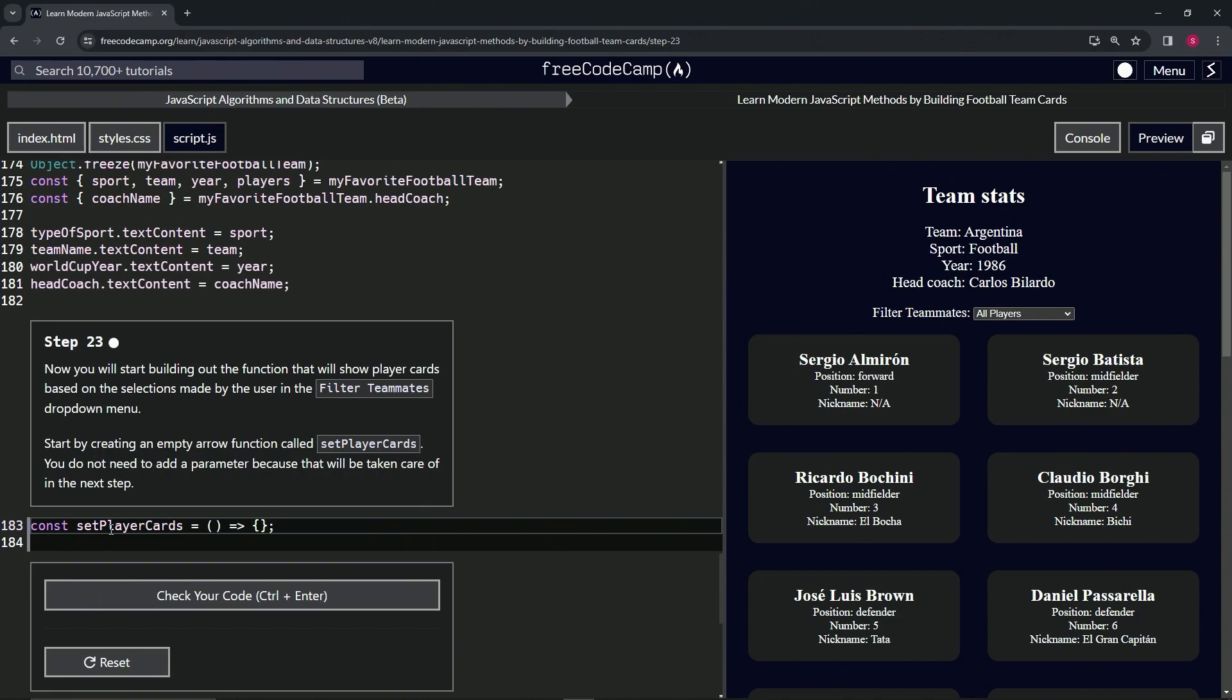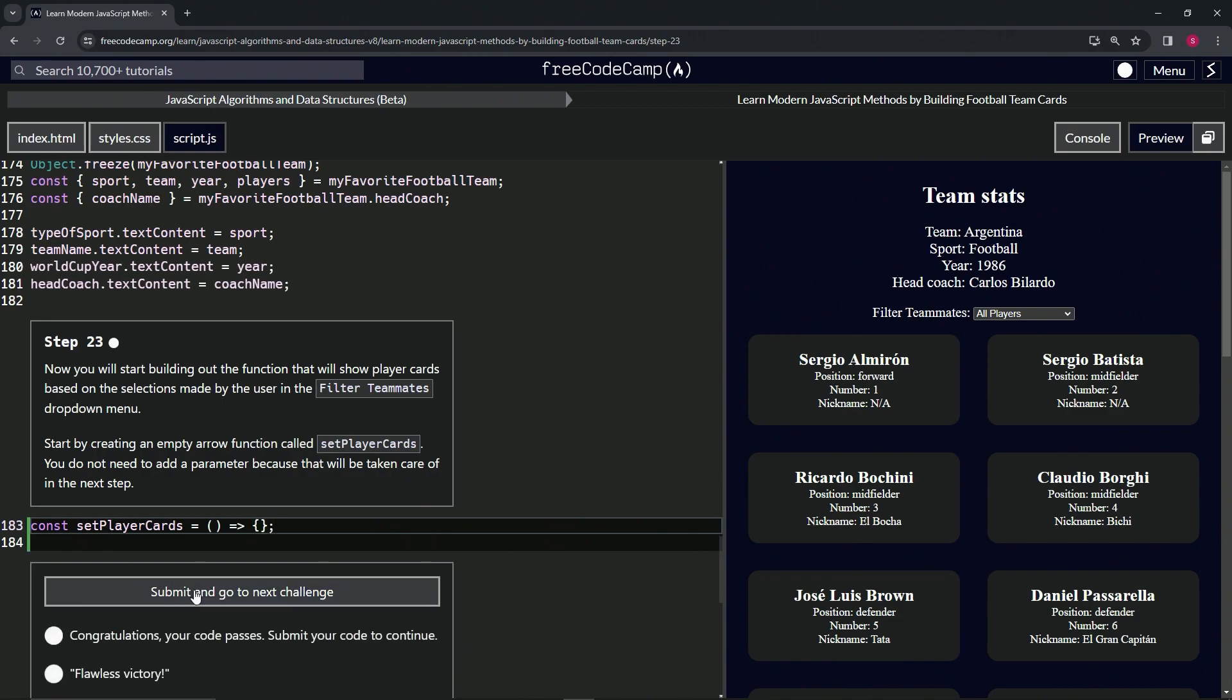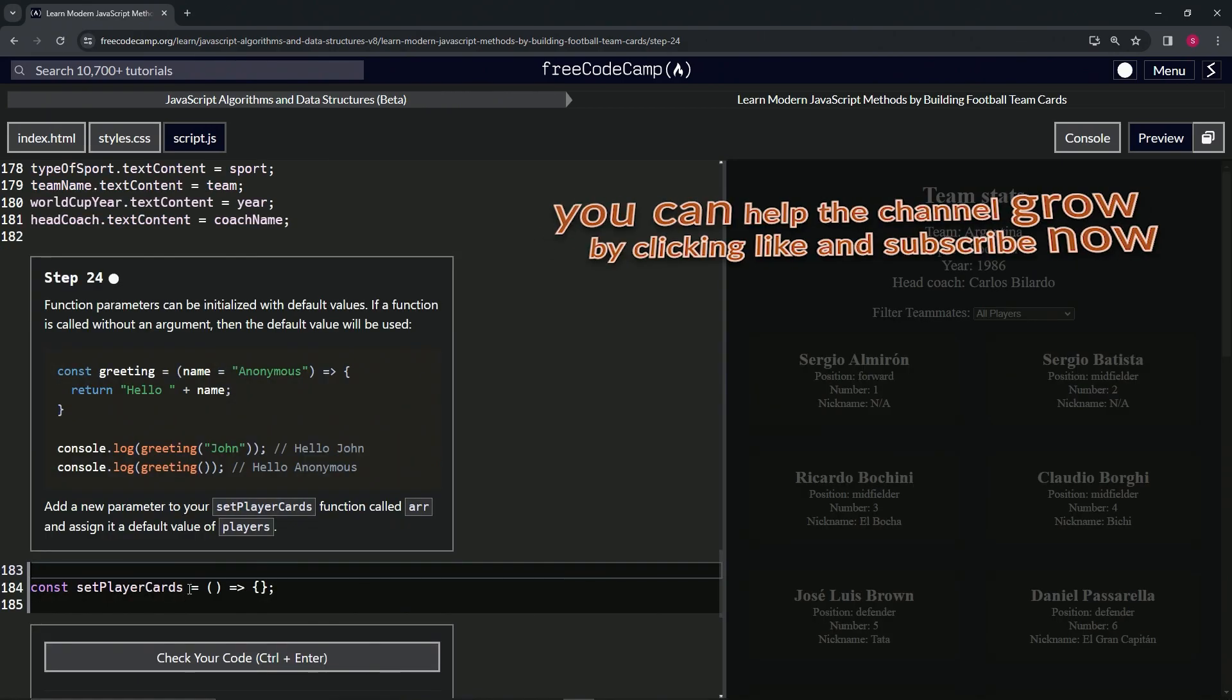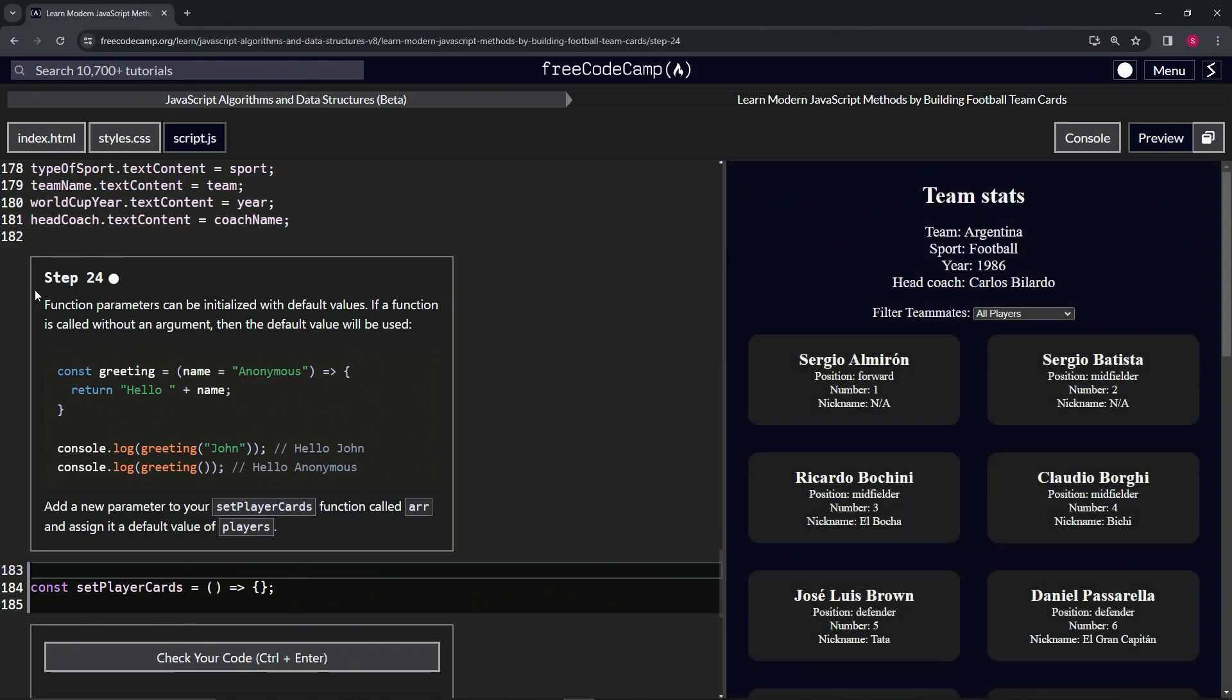Cap it off with a semicolon, check the code, looks good, and submit it. All right, now we're on to step 24 and we'll see you next time.